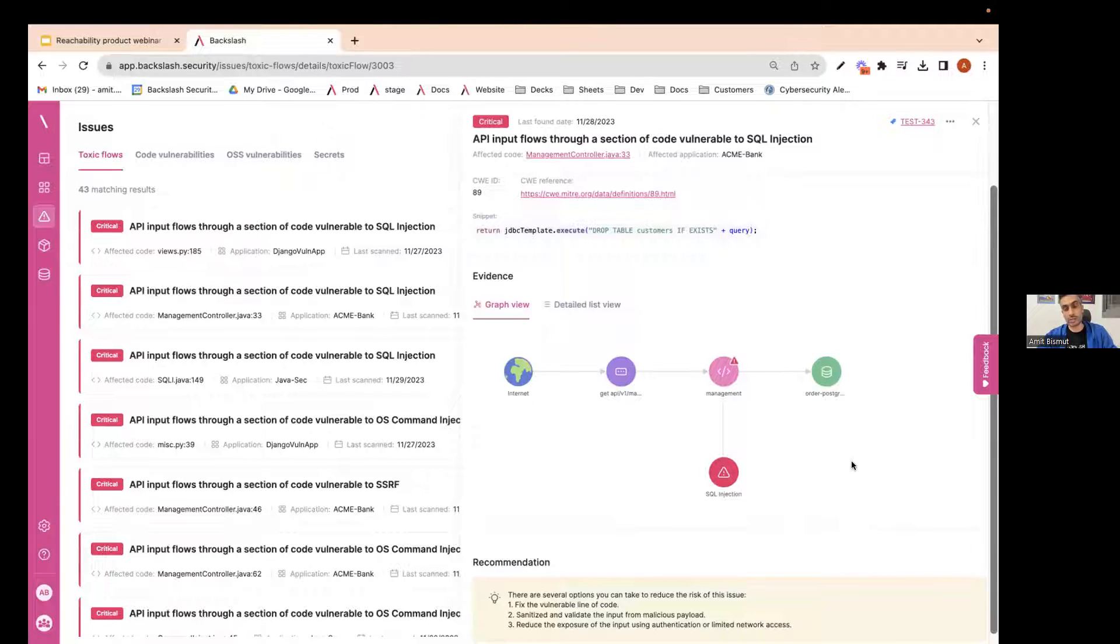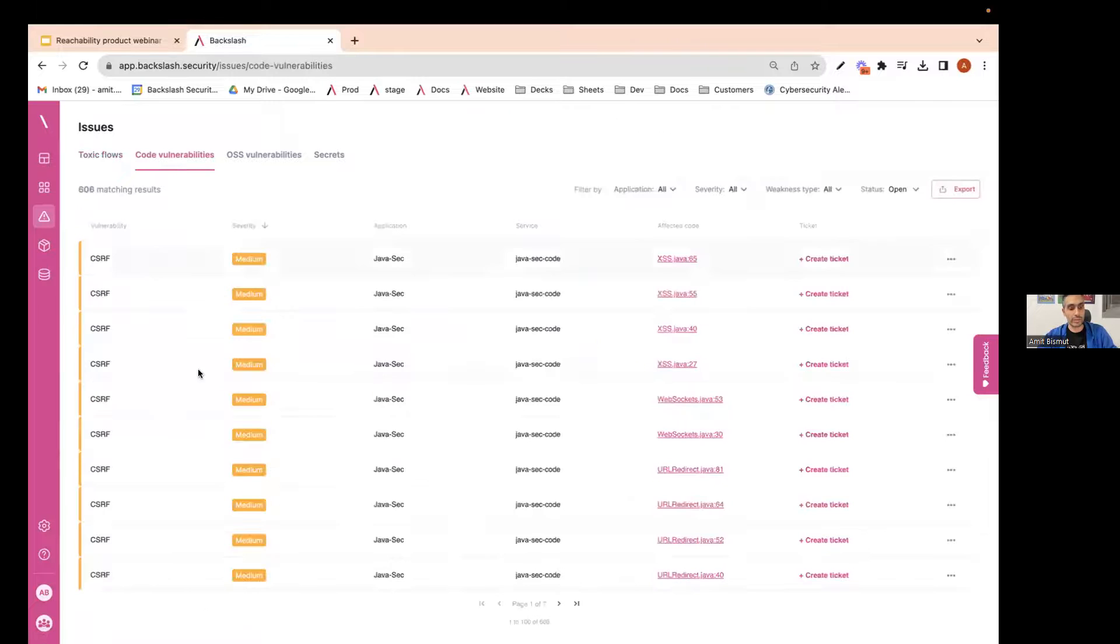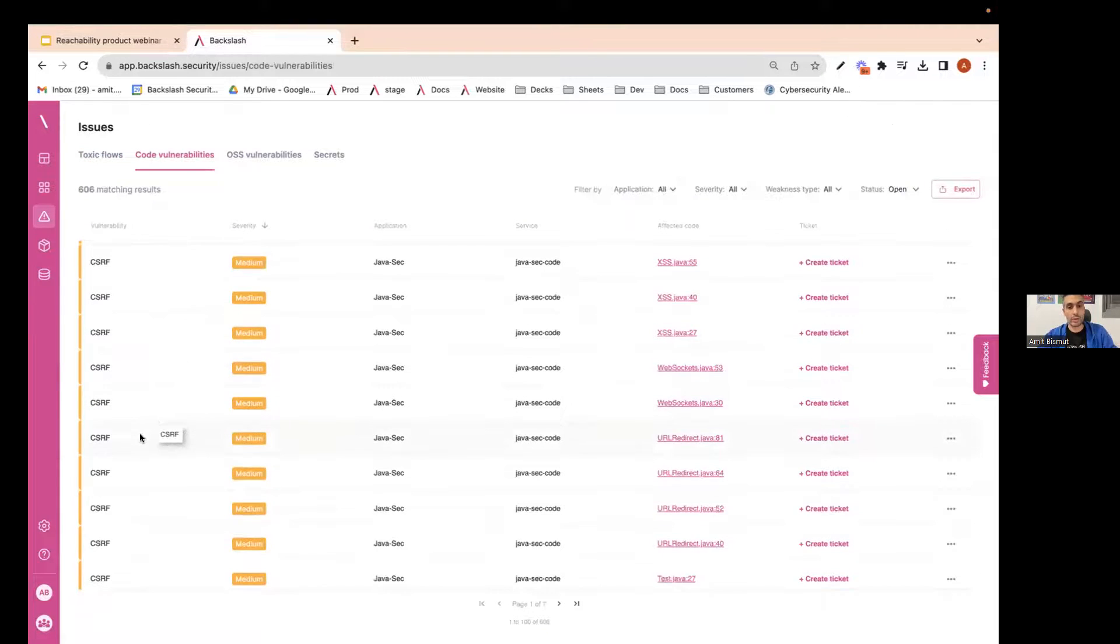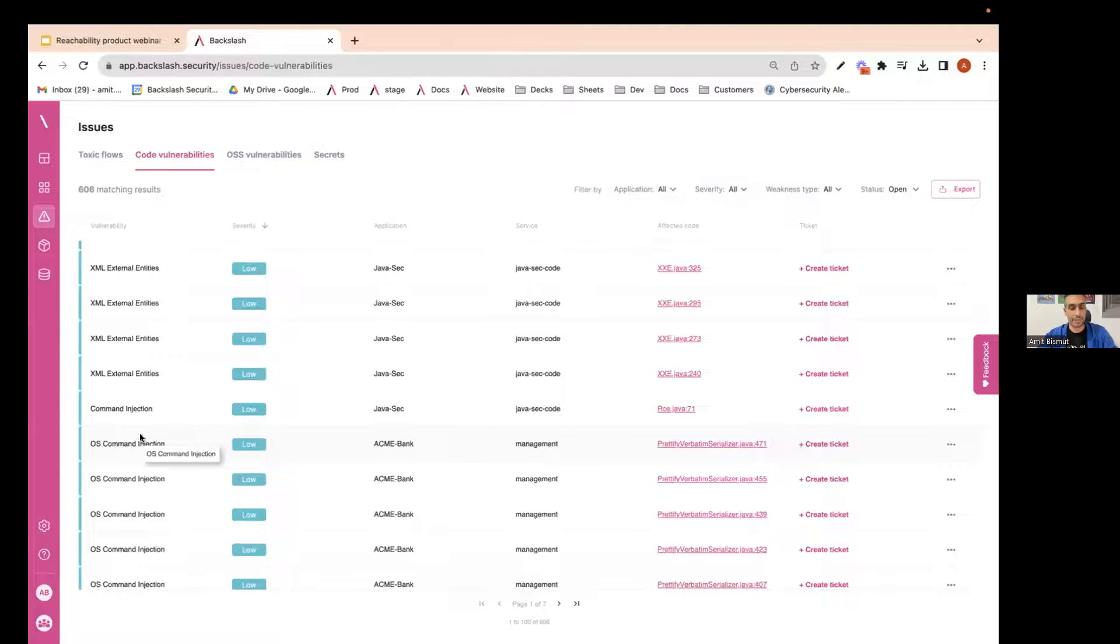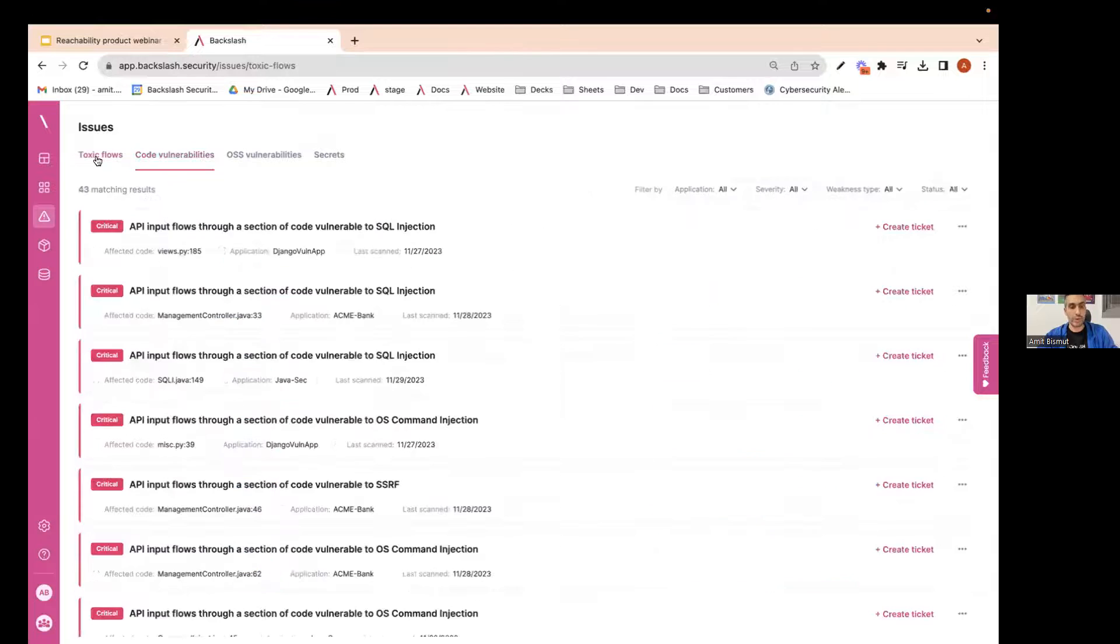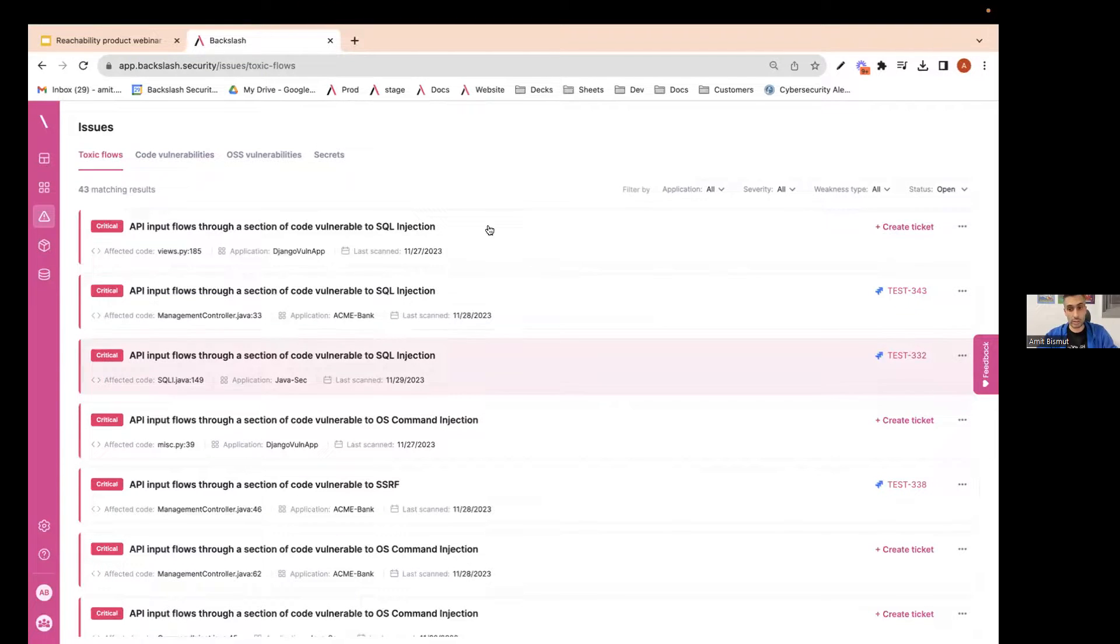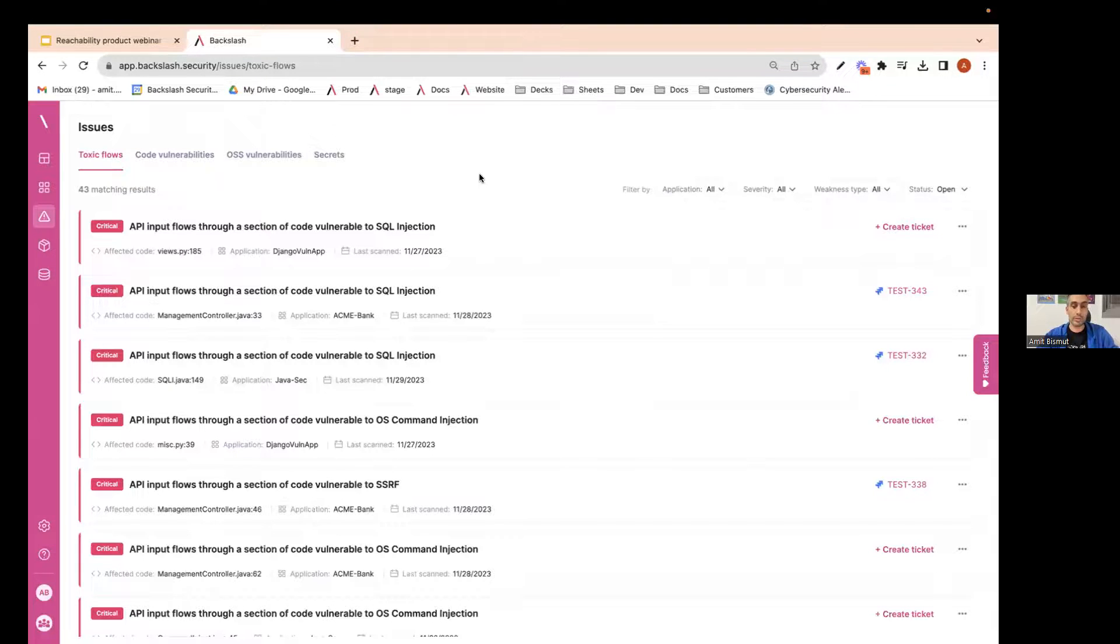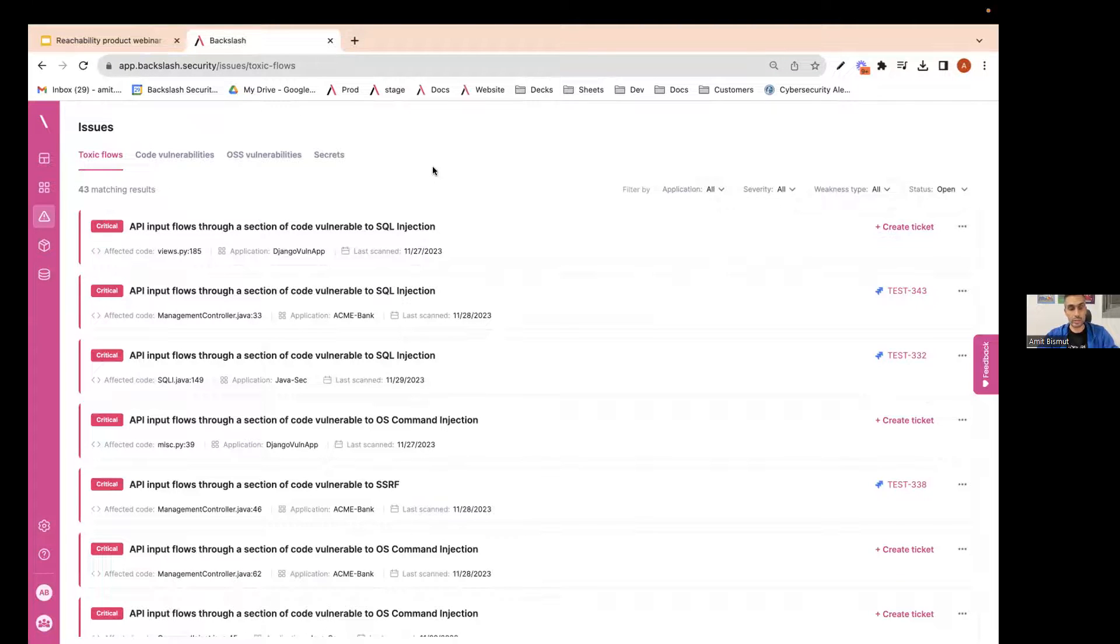So just imagine that a developer will get this list of 600 and try randomly to pick one of them to find that it's not reachable. It's not relevant. It's not a risk. After a few attempts, it would probably stop using the tool. So by doing this reduction, we also make sure that developers get a more high-quality result. So we've seen the reachability that we do for the open-source packages, and we've seen the reachability that we do for code vulnerabilities, where we find them and find the path from the external entity to the vulnerable code.